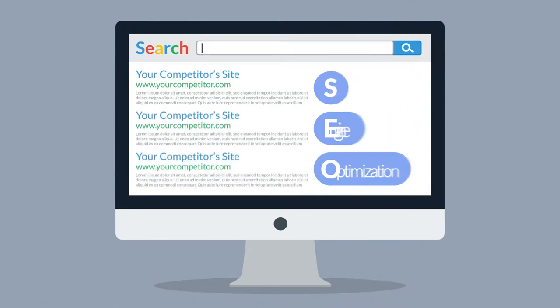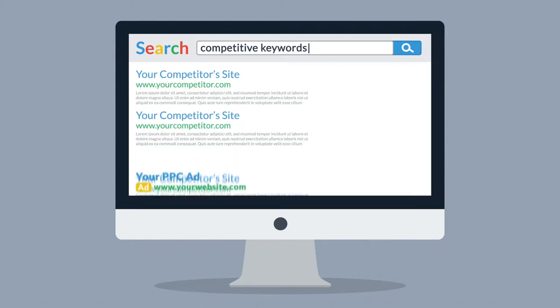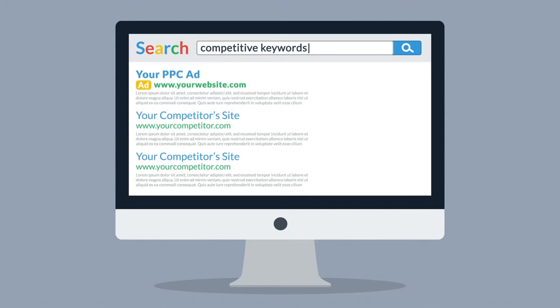The keyword you want to optimize for could be facing some really tough competition and you are simply unable to make it to the top results. Or, you can just use PPC.